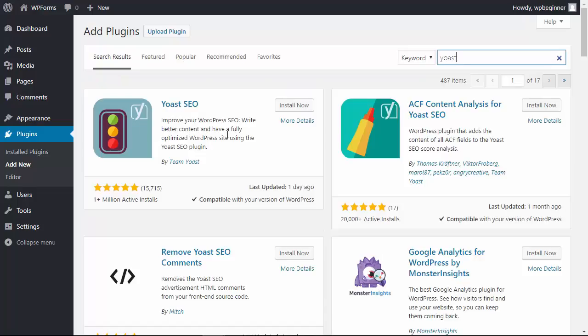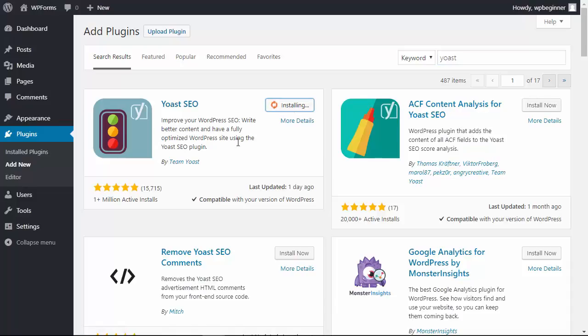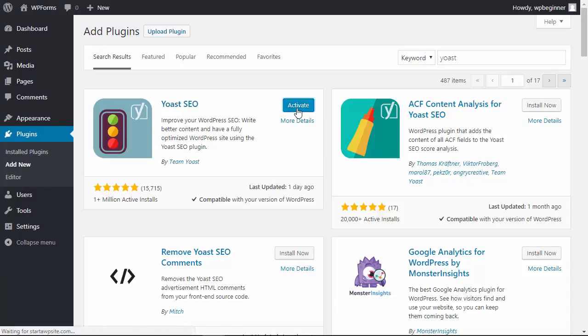This is the one we want. Let's go ahead and install that and once it's installed we'll also want to make sure that we can activate it.